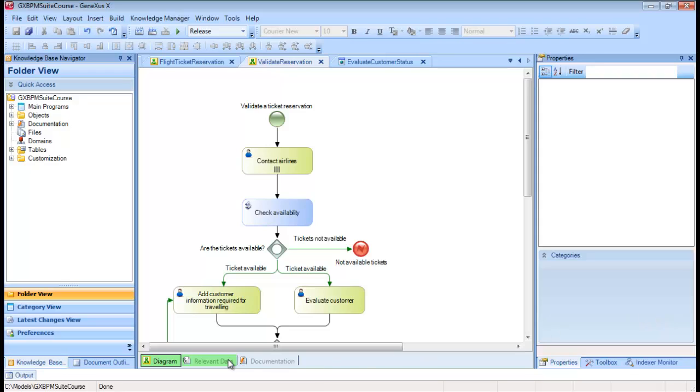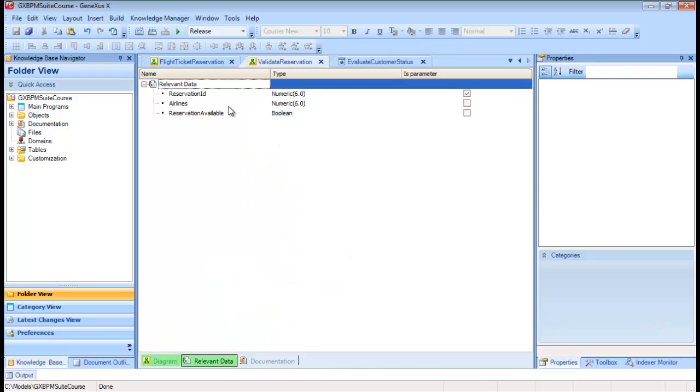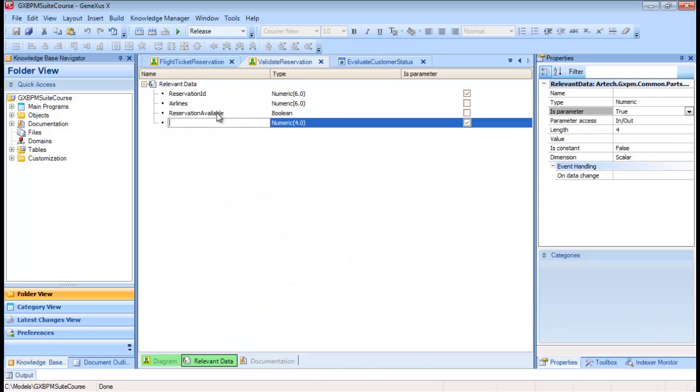So, we open the Relevant Data tab and create the customer authorized relevant data item of Boolean type.